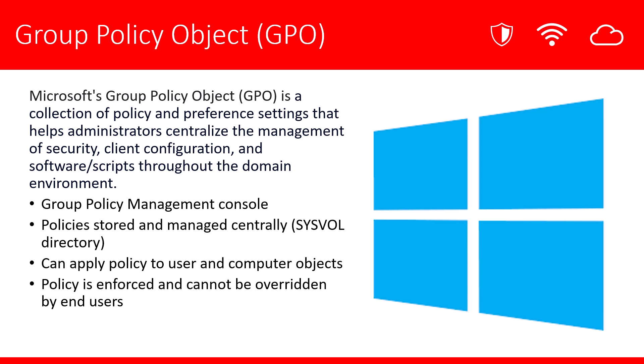Group Policy is a collection of policy and preference settings that help administrators centralize the management of things like security, client configuration. We can even deploy software and scripts through it. We'll use the Group Policy Management Console to manage our policy at a centralized level. We'll take a look at the sysvol directory. This is where our policies and scripts are stored. We'll be able to apply policy to users and computer objects. And we'll also see how policy is fully enforced and cannot be overrun by the end user.